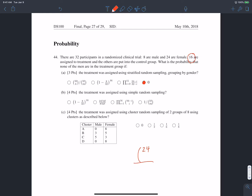So how many ways are there to choose 16 of the women? That's 24 choose 16. Our denominator is the total number of ways to choose 16 people from all 32, which is 32 choose 16. The numerator is the number of ways to choose 16 from the 24 women, and the denominator is the number of ways to choose 16 from 32 people.